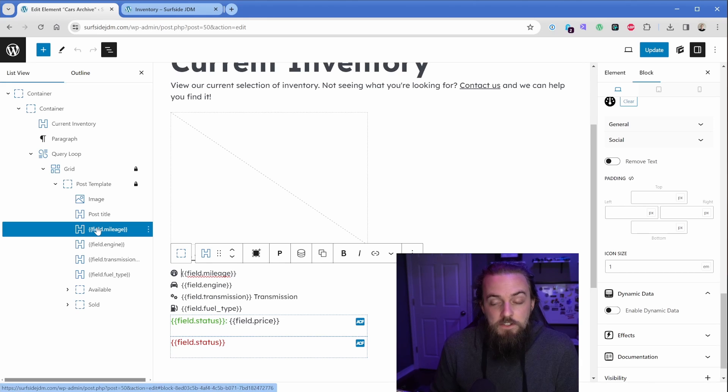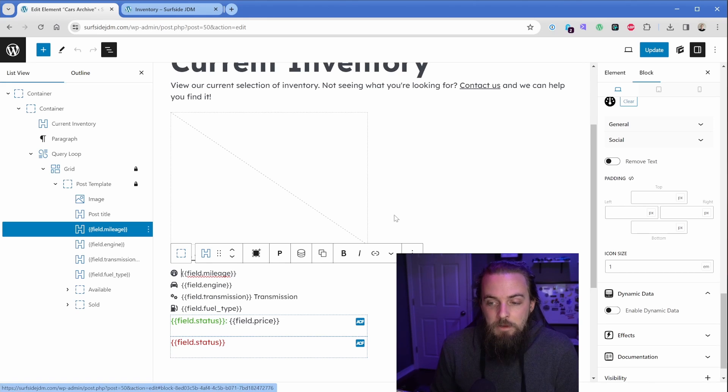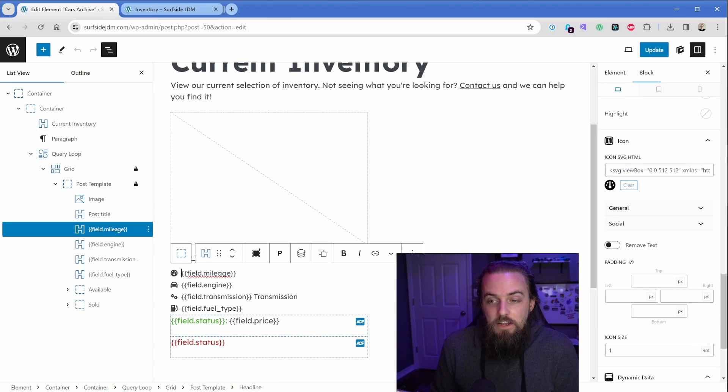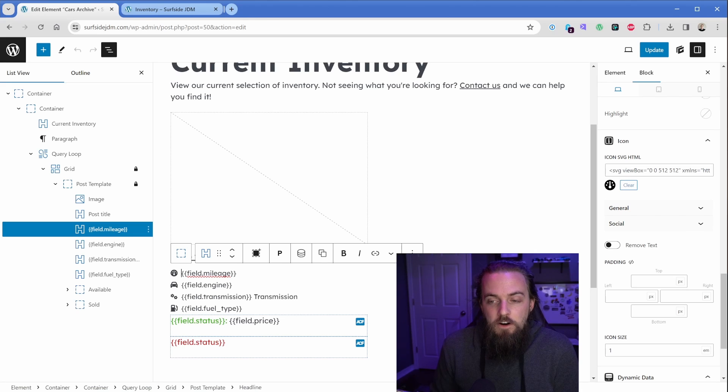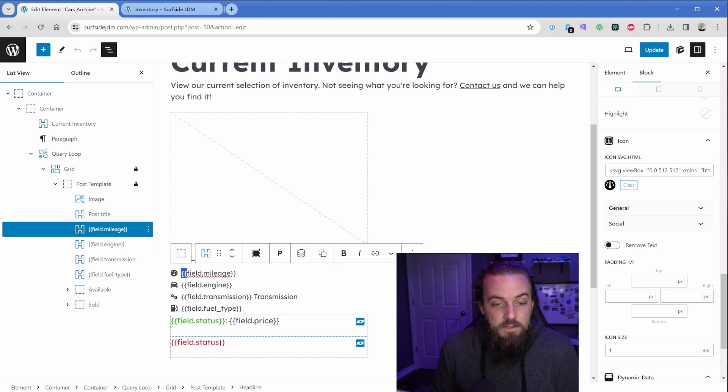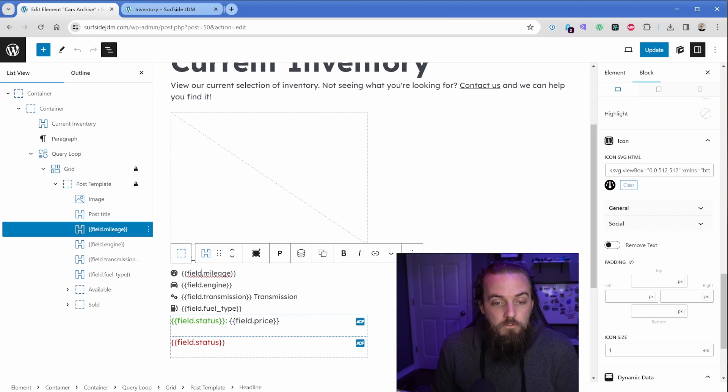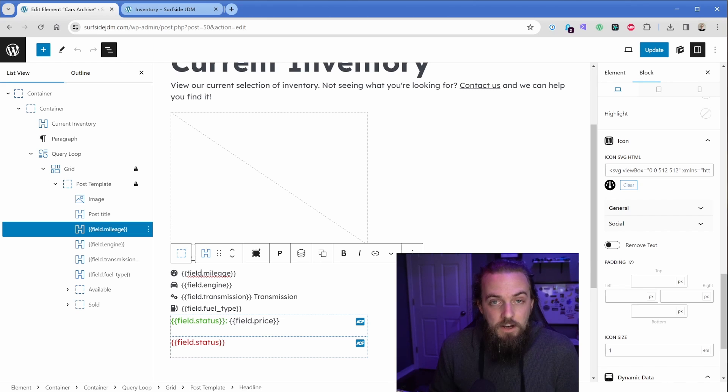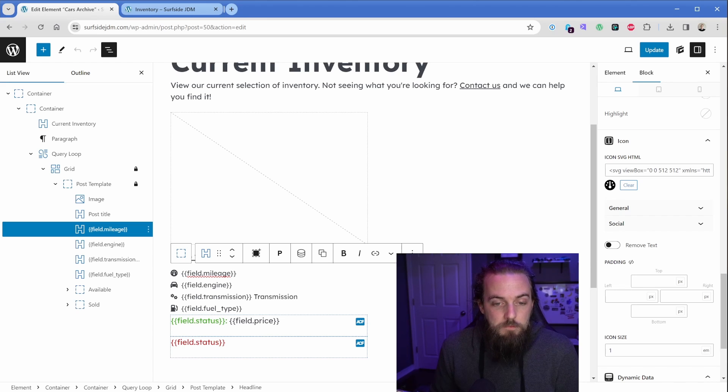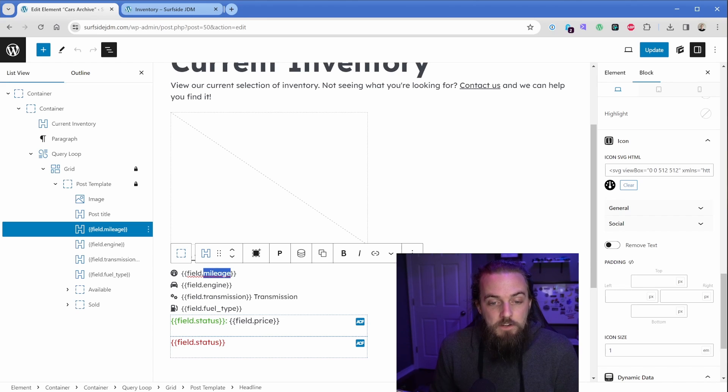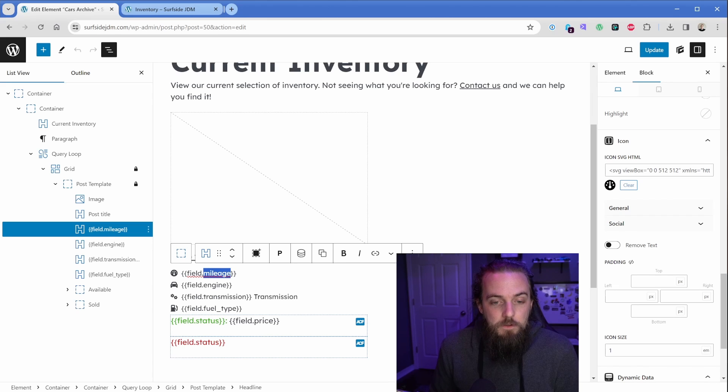But down here we have these weird curly brackets. And so what I've done is add a heading element, then what I've done is given it a custom icon from Font Awesome, and then I just typed in these opening brackets, then the word field, which is actually looking at my custom fields, then a period as my delimiter, and then the word mileage, which is the name of my custom field.